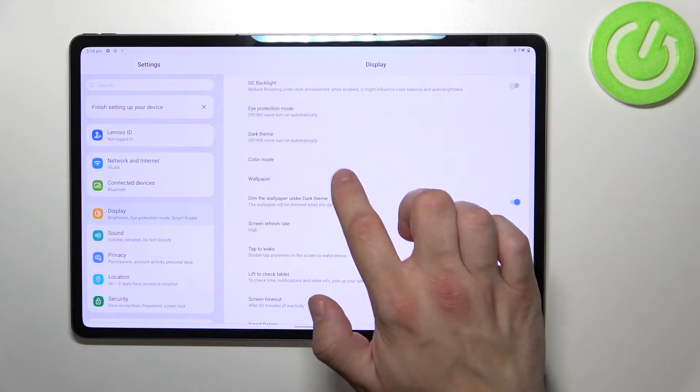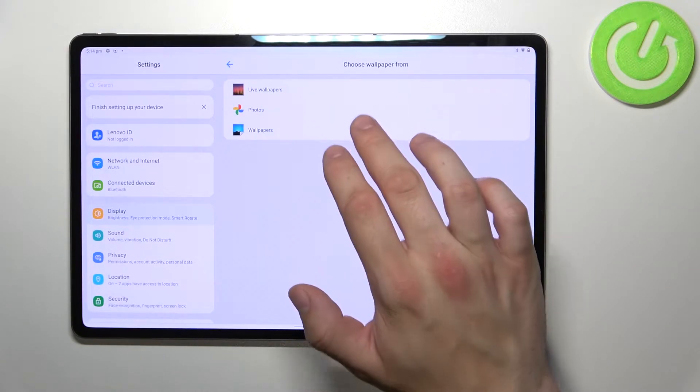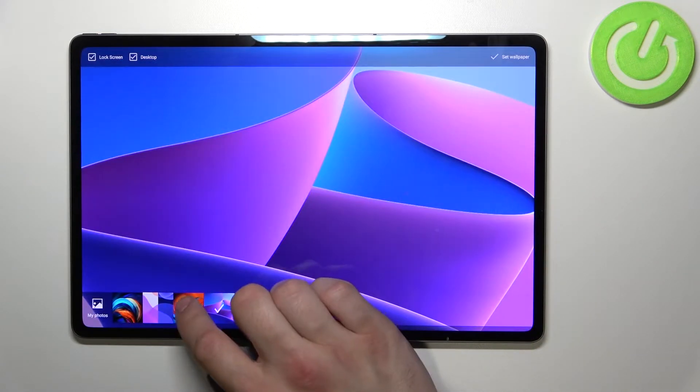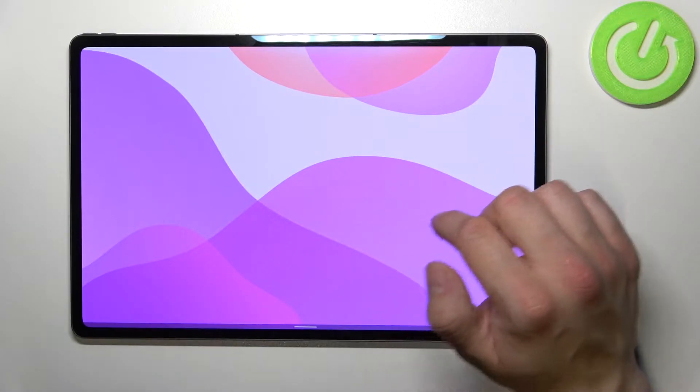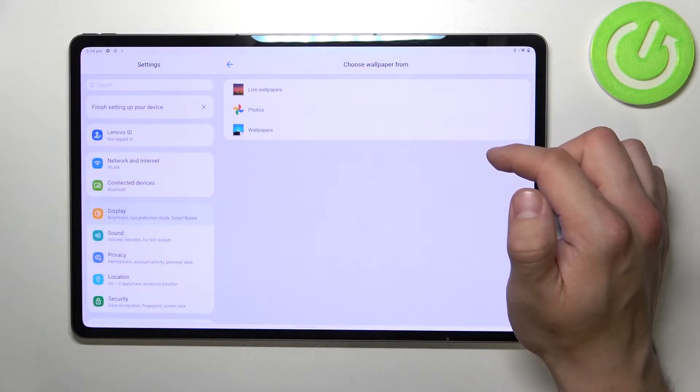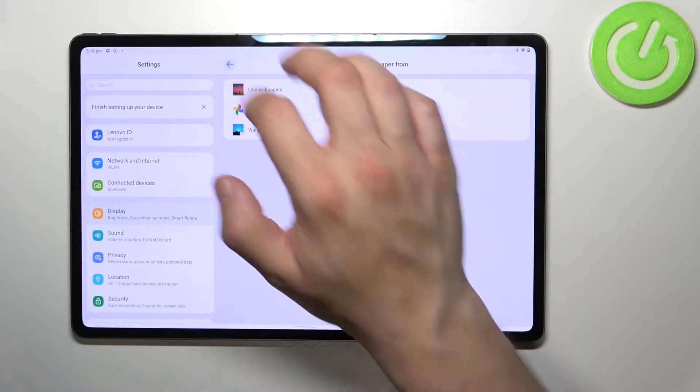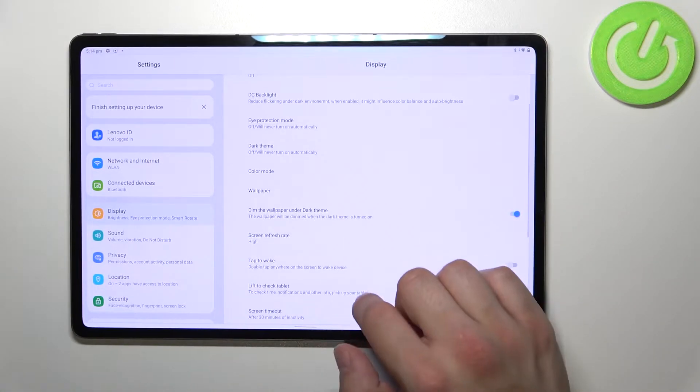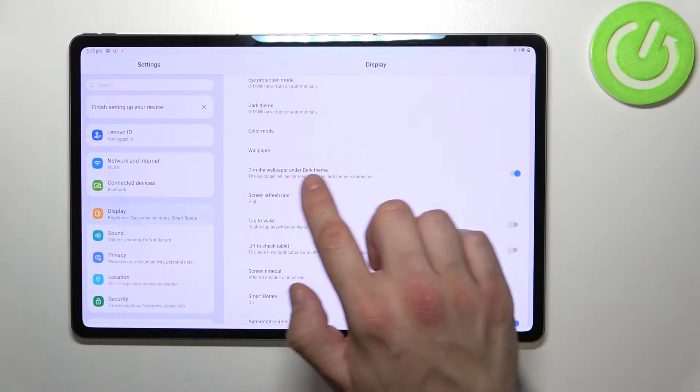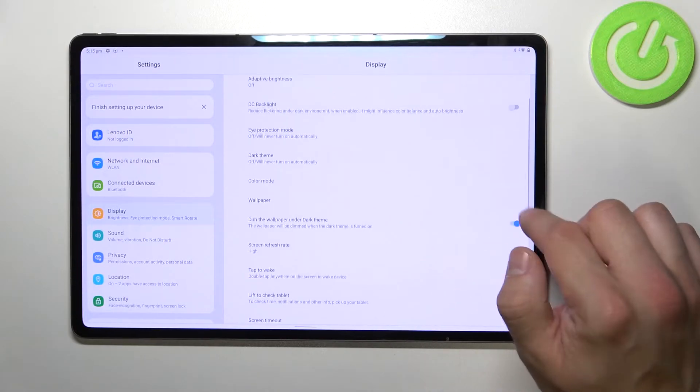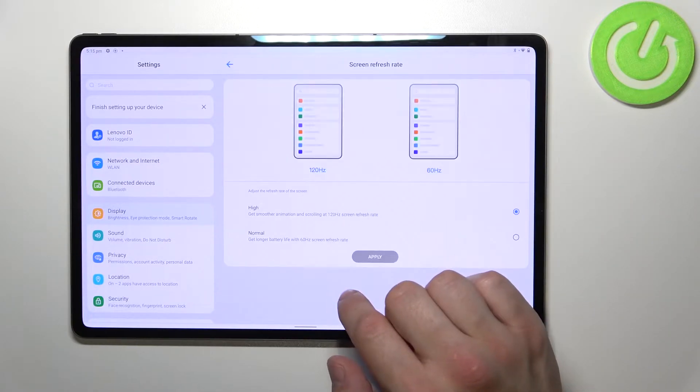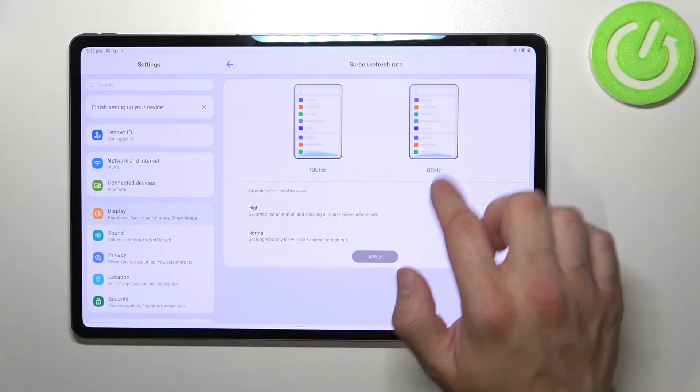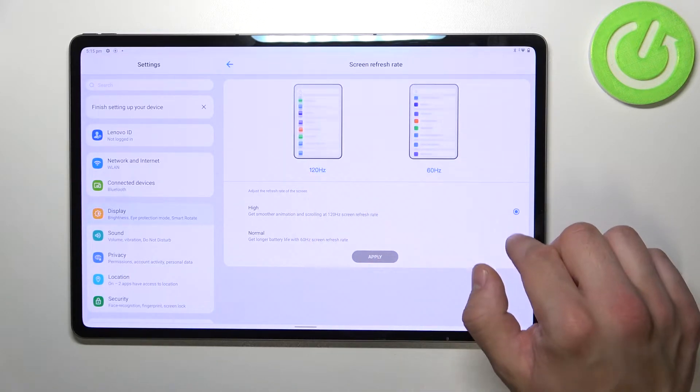Next we can change wallpaper, enable or disable dim the wallpaper under dark theme, and change screen refresh rate between 60 Hz and 120 Hz.